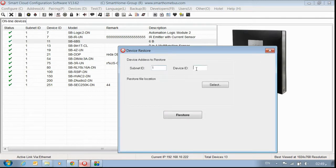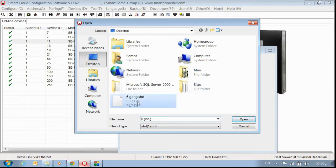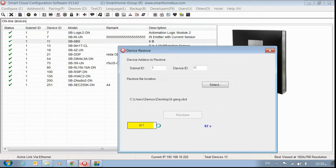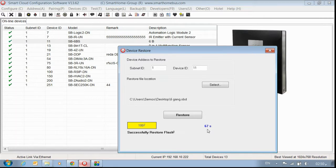Go to backup, device restore. Put subnet ID 1, device ID 11 — the same as before. Select my file, which is here, then press restore. The same progress bar increases and shows the same file location. Once this finishes — it took about one minute — you get 'successfully restore flash'. Now close.